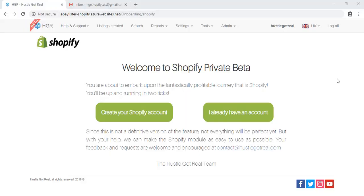Hello everyone! Welcome to our Shopify Private Beta Program. Today's video is for those of you who don't have a Shopify store yet. In order to create one for free, you need to click on Create your Shopify account.